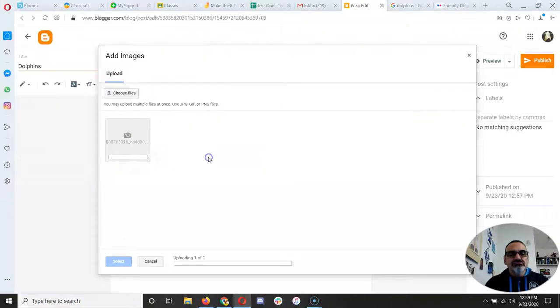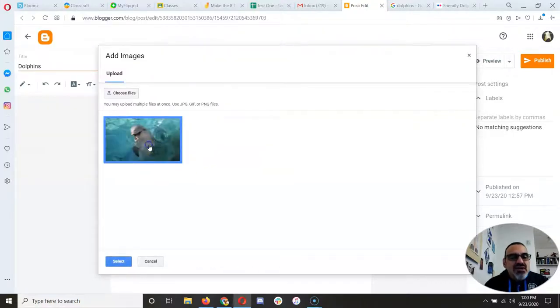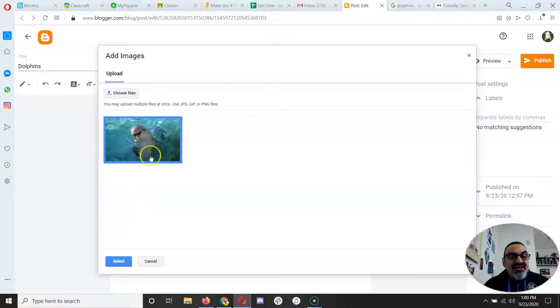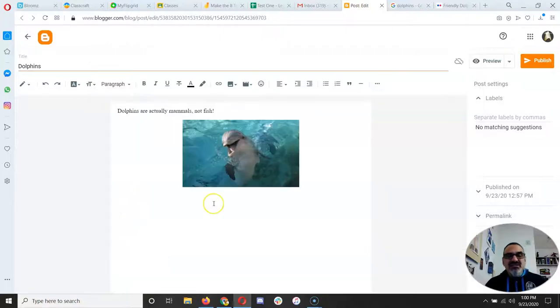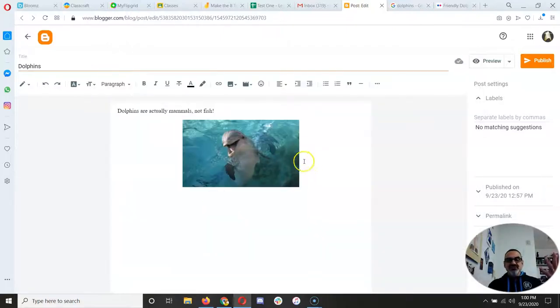Click on it. Open that. There's my picture. I clicked on it. And then I go to select. Boom. There it is. But I'm not done.